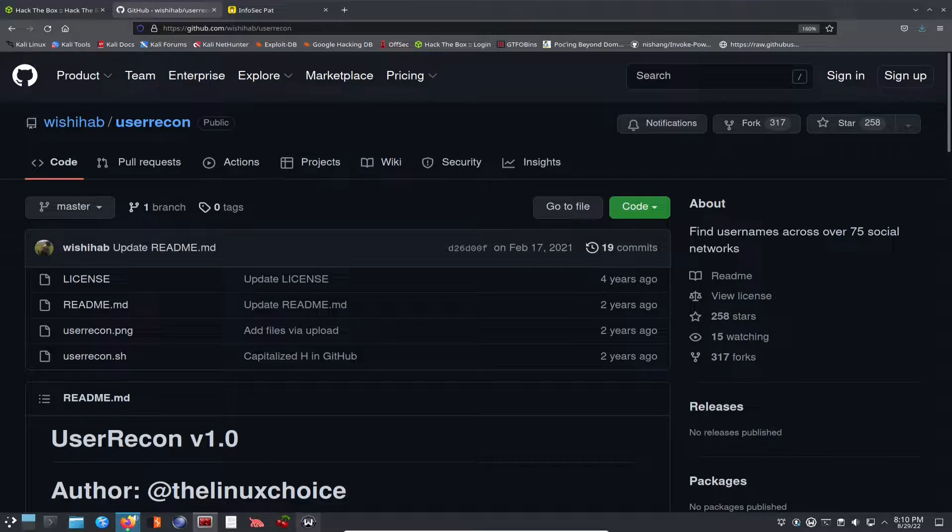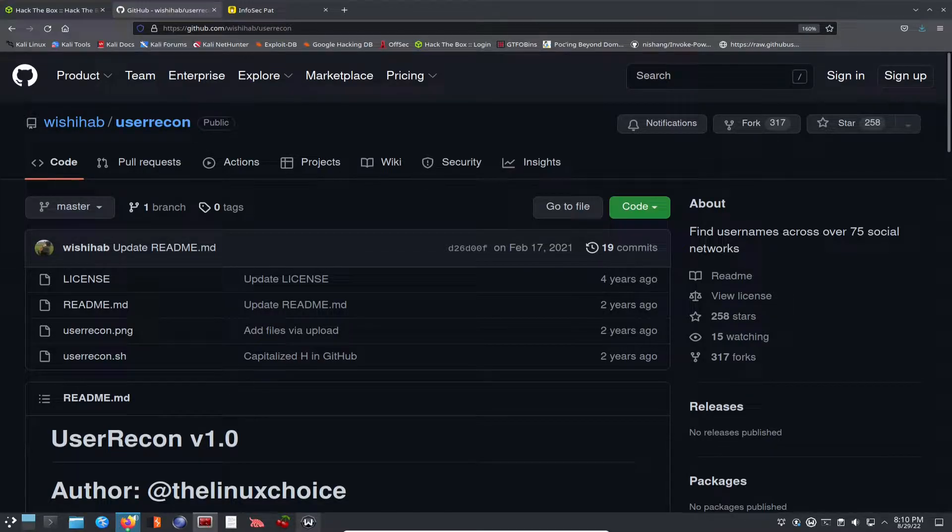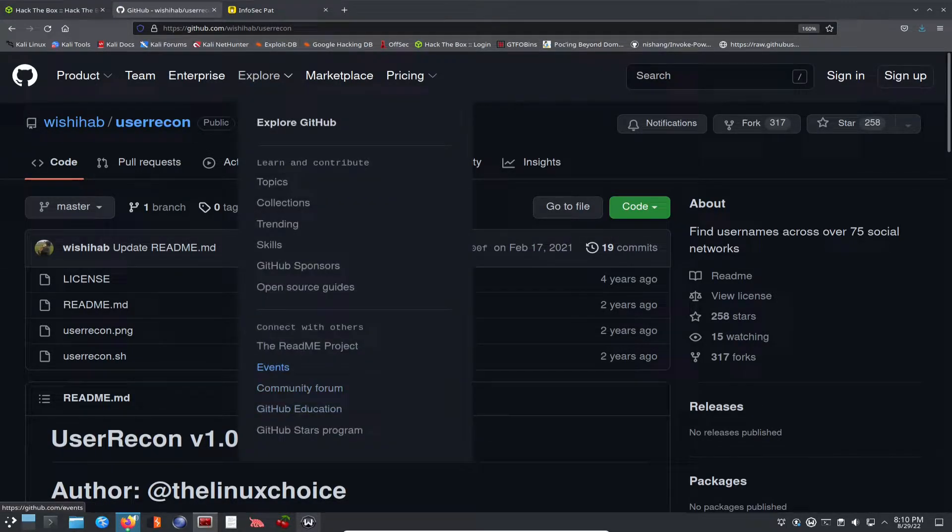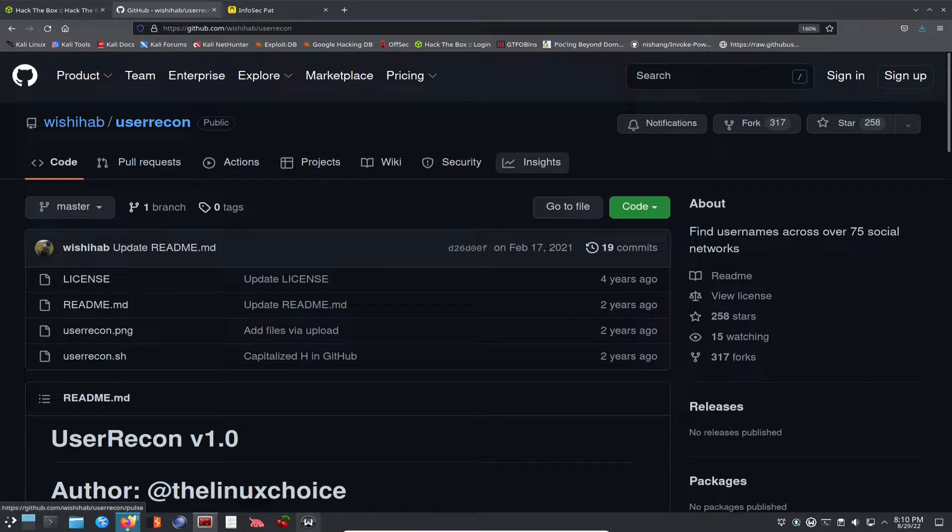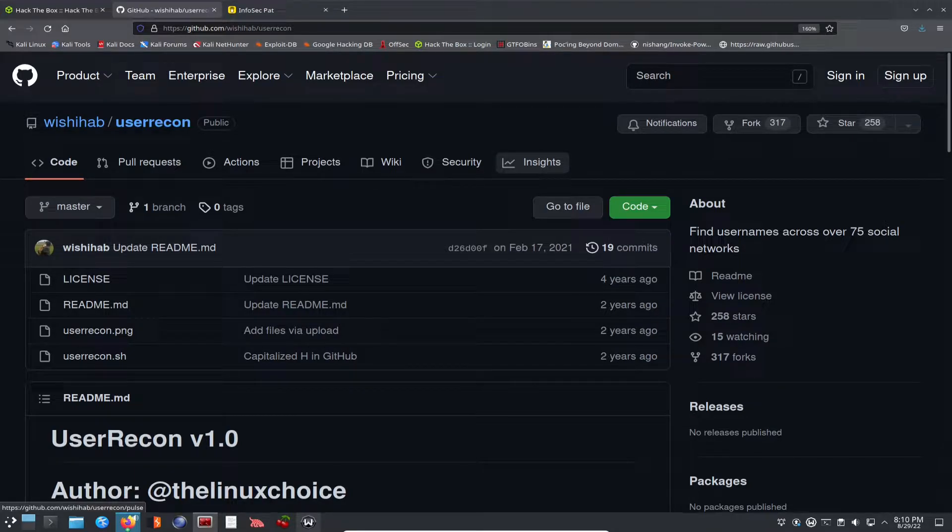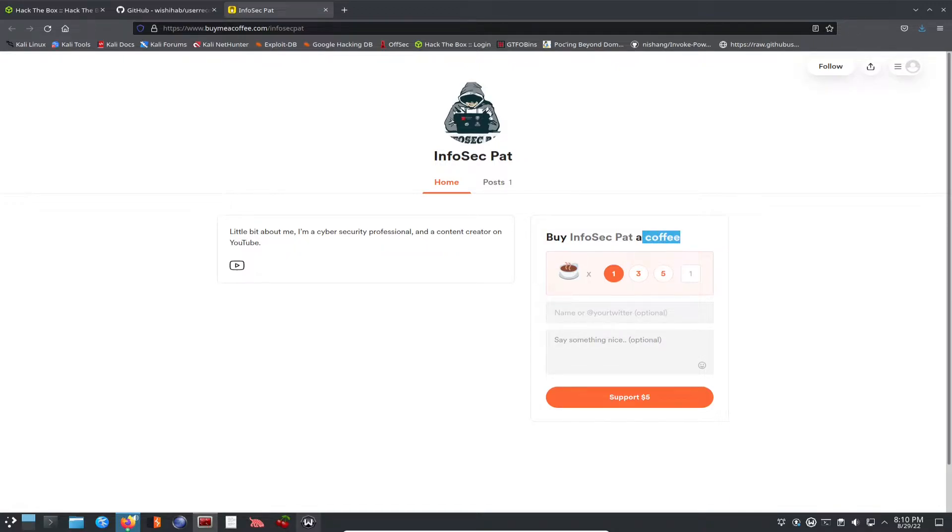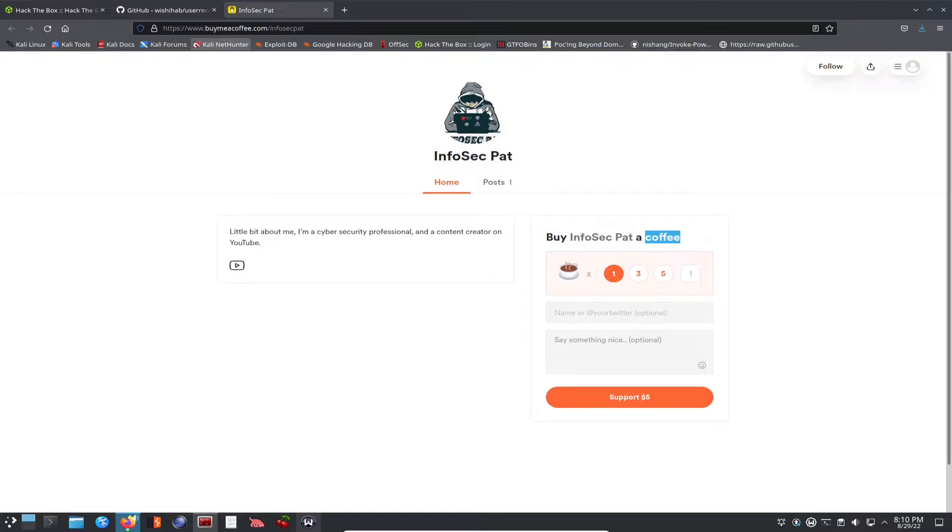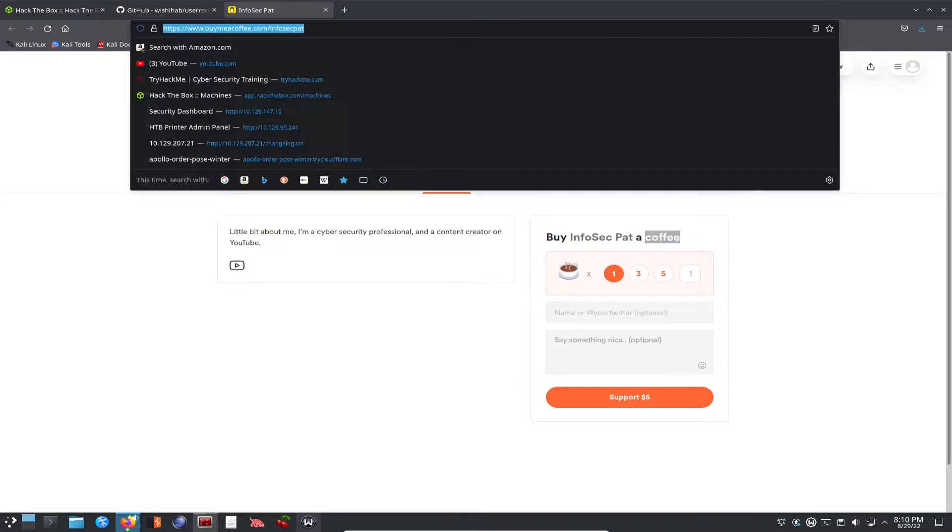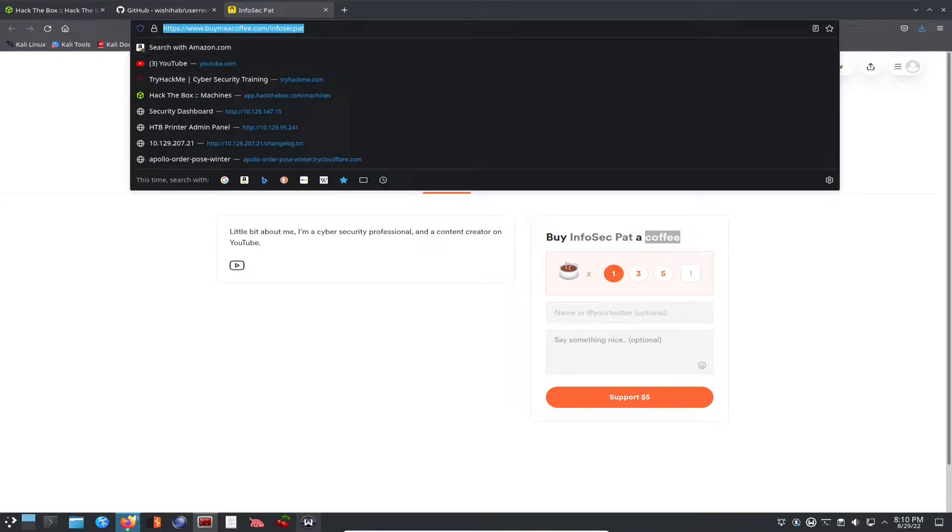So this is User Recon. You can get it right from GitHub. I haven't installed it yet, but we're going to be installing this shortly. So this is my little, you can go buy me a coffee. I think instead of saying coffee, I'm not a big coffee drinker, but I love tea. I love green tea. So you can go ahead and go to buymeacoffee.com slash infosecpat and you can help a brother out.